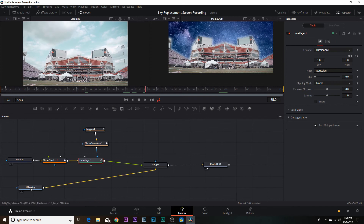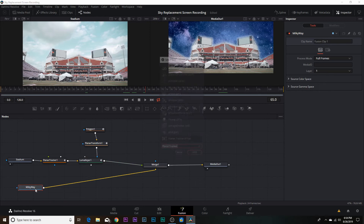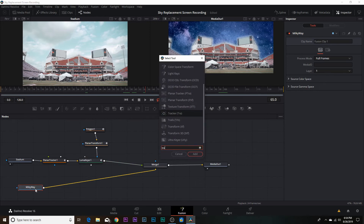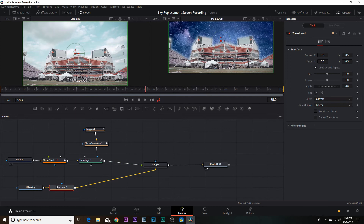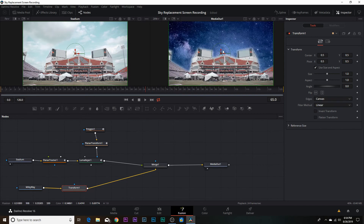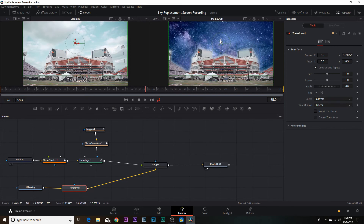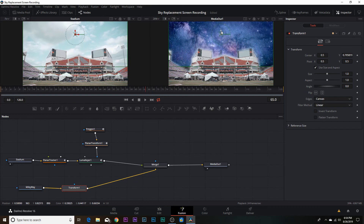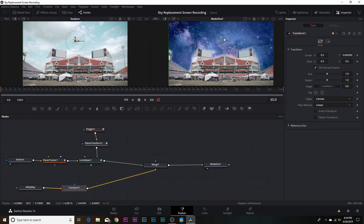One thing I want to do: when the effect is complete, the Milky Way is hidden a bit behind the stadium. Click on the Milky Way node, hit Shift+Spacebar, and add a Transform node. The transform node lets you adjust position, angle, and size. I'll just pull it up a bit — right there — and the Milky Way is coming in beautifully.